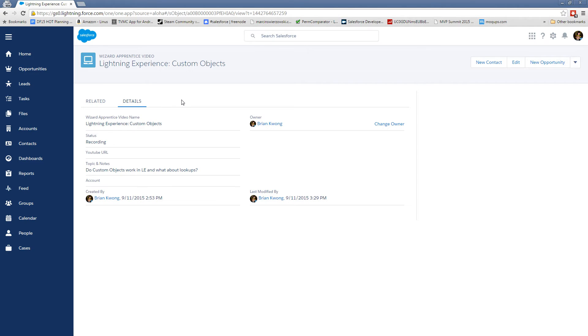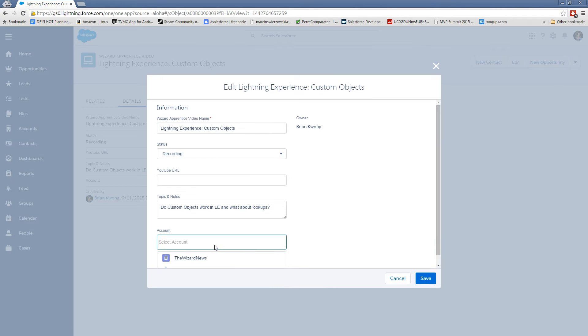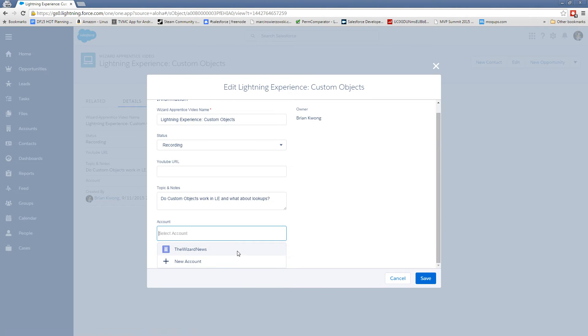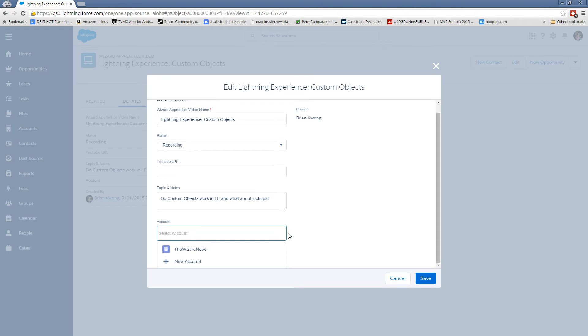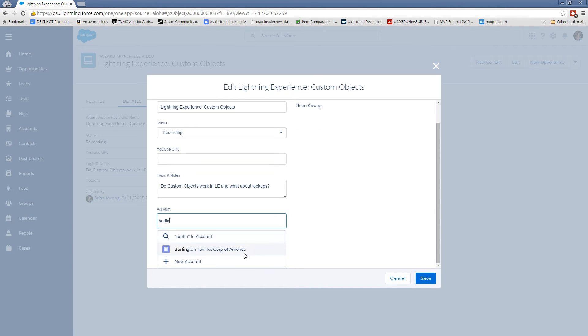So let's take a look at how a lookup field works. So this particular record is actually looked up to an account. If I click in here, it's going to show a recent account that I looked at. So I have the wizard news here. There is no little magnifying glass. So if I wanted to go and attach this to a different account, I would need to type in and do a search here. So here's Burlington and we can see Burlington textiles.